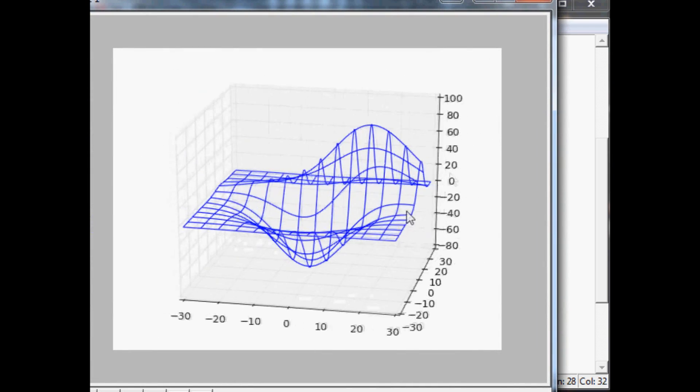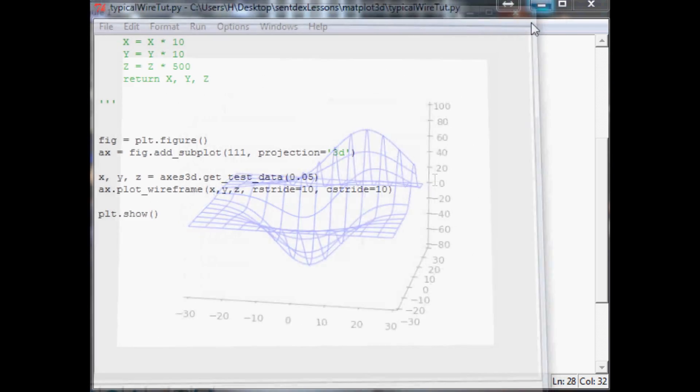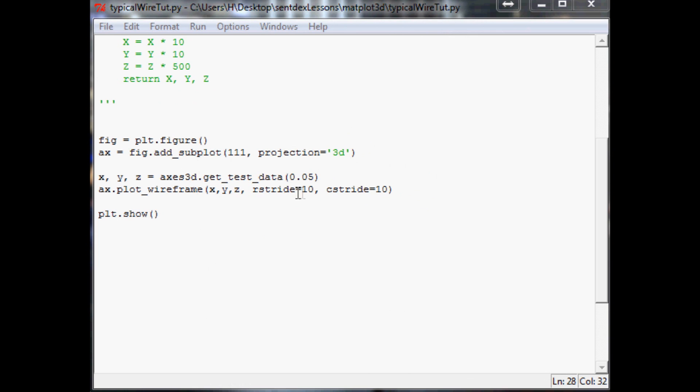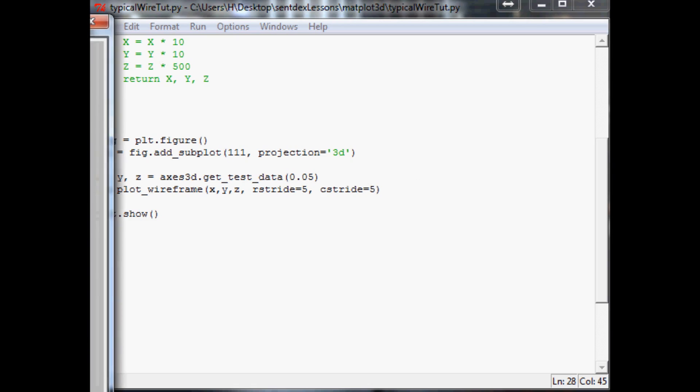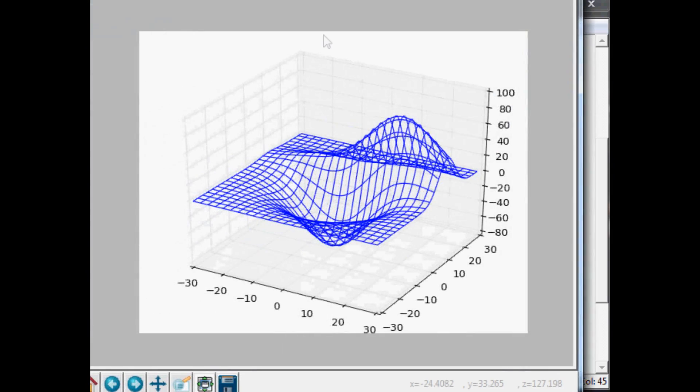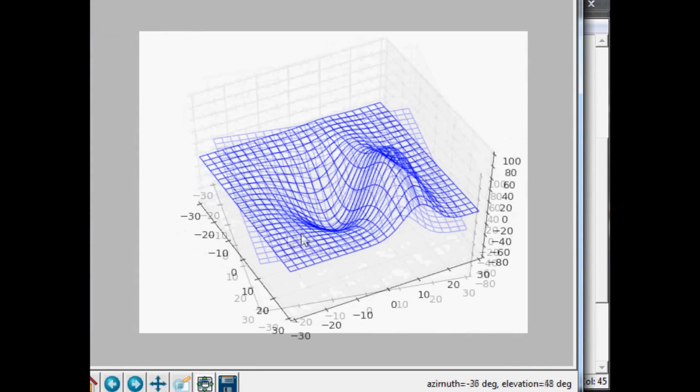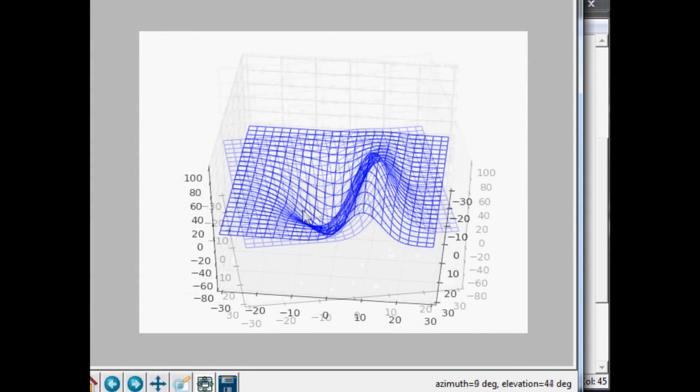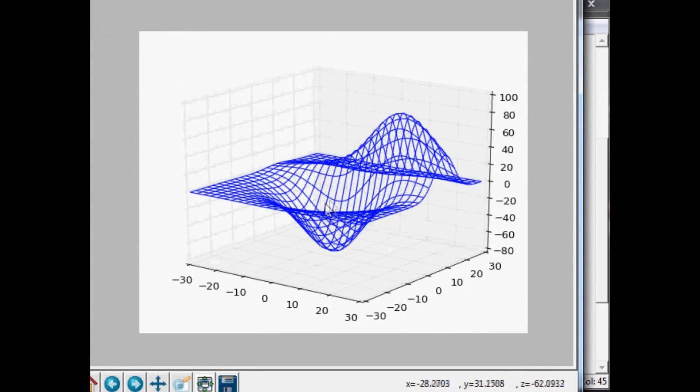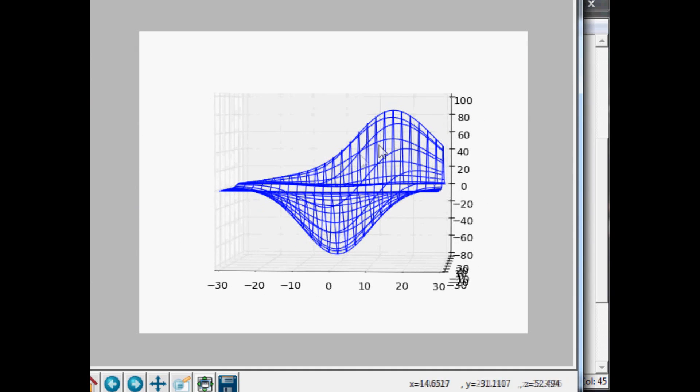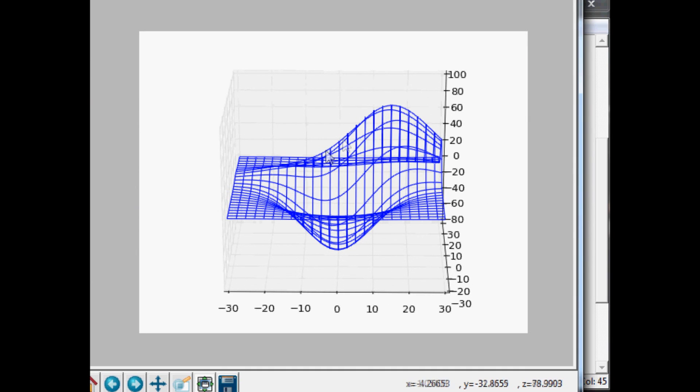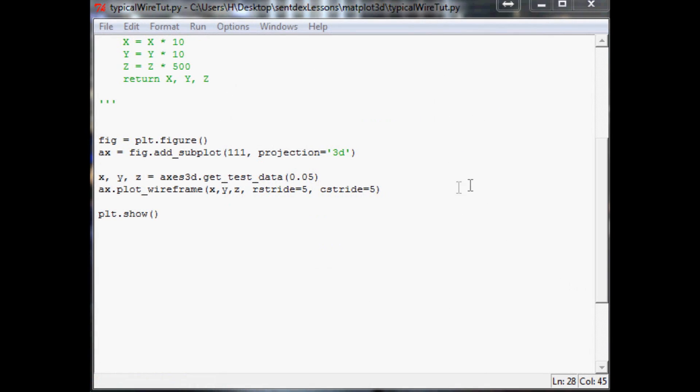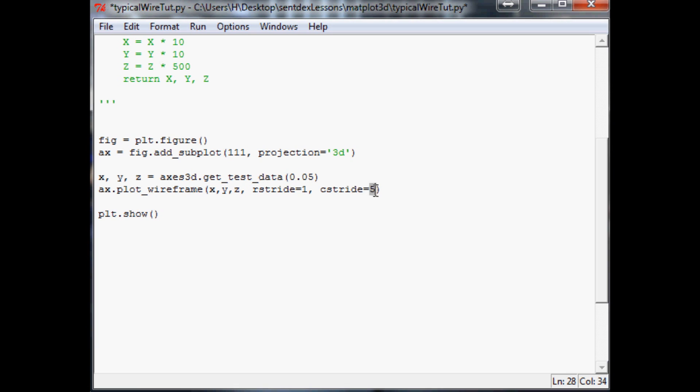Let's edit r_stride and c_stride - let's make it 5. We'll render that and now we've got it looking a little bit more detailed, but honestly the curve hasn't changed too much. Now the next thing, what if we wanted to get a little crazy up in here and we want one and one?